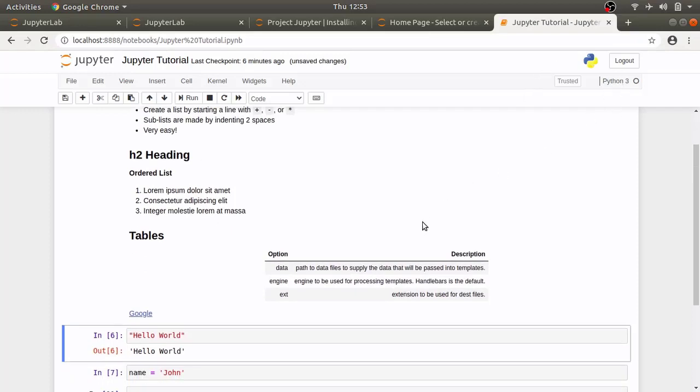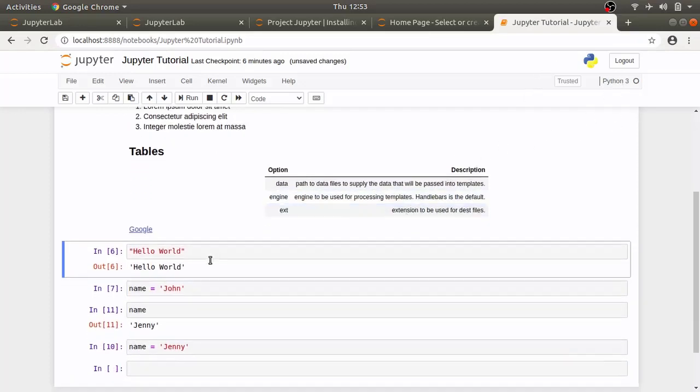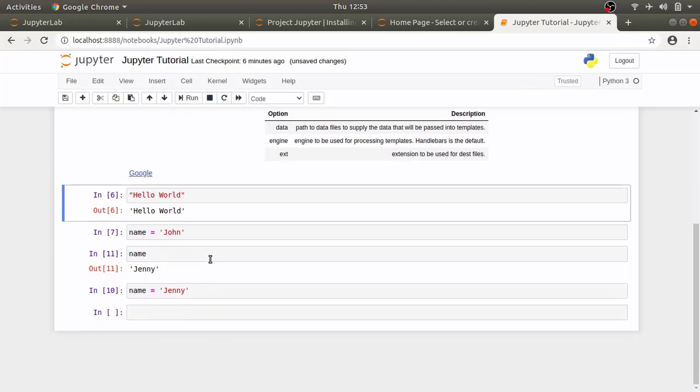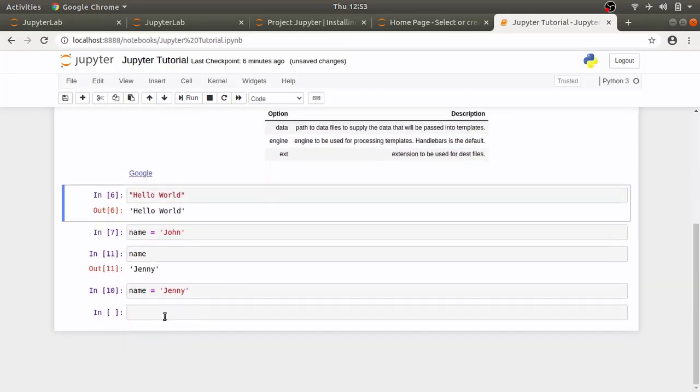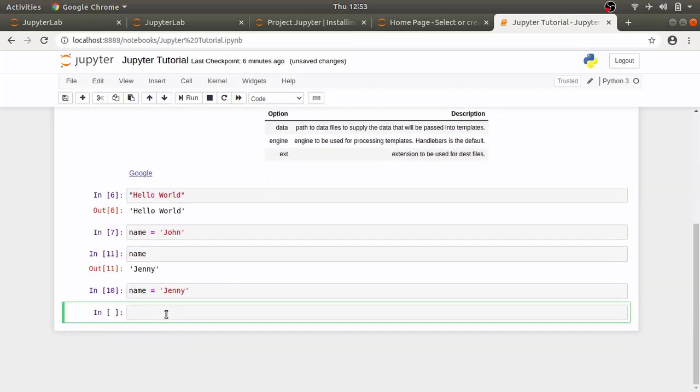This notebook is started with python 3 kernel. So, any code you write will be interpreted by python interpreter. But you can also run shell commands by using exclamation mark and then typing shell command you want to execute.